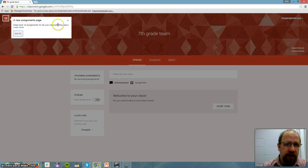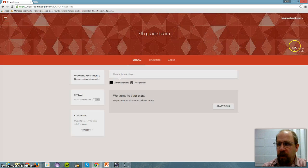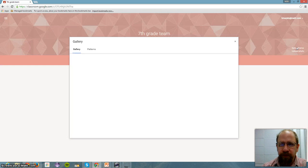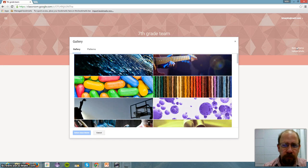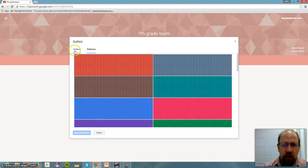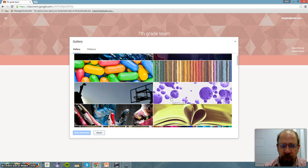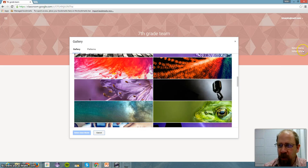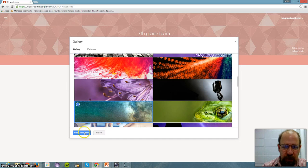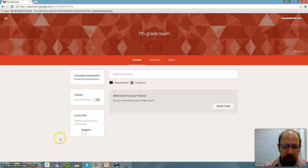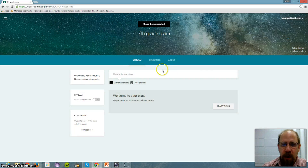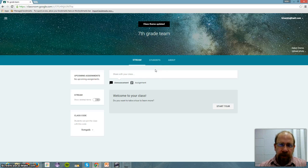Now I can customize it a little bit by clicking the theme. I can choose basic patterns, or I can choose from these wonderful pictures, or you can even upload your own photo. So I'm just going to grab a picture, click select theme. There it is. So my class is created.